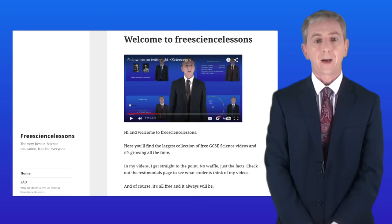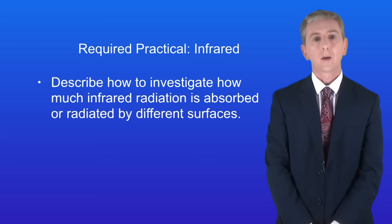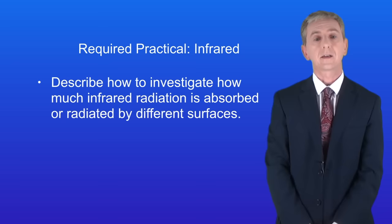Hi and welcome back to freesciencelessons.co.uk. By the end of this video you should be able to describe how to investigate how much infrared radiation is absorbed or radiated by different surfaces. Remember that this is a required practical, so you need to learn the details.